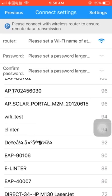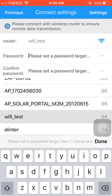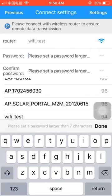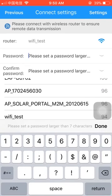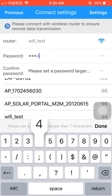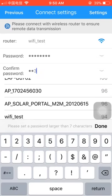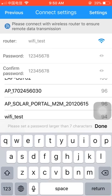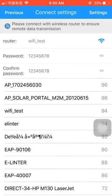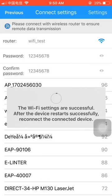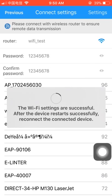We're going to connect to this network — Wi-Fi Test. Click here and then enter the password. You can click here to make sure the entered password is correct, and then click confirm. It shows 'Wi-Fi settings successful — after the device restarts, successfully reconnect to the entire device.'